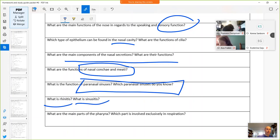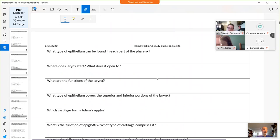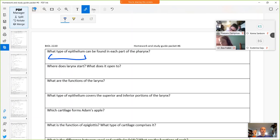Parts of the pharynx: nasopharynx, oropharynx, and laryngopharynx. The nasopharynx is involved exclusively in respiration and has pseudostratified ciliated epithelium. The oropharynx and laryngopharynx have stratified squamous epithelium because those parts are involved in deglutition, and stratified squamous epithelium prevents excessive abrasion forces.